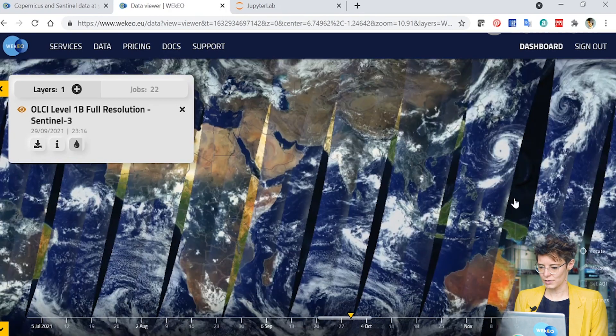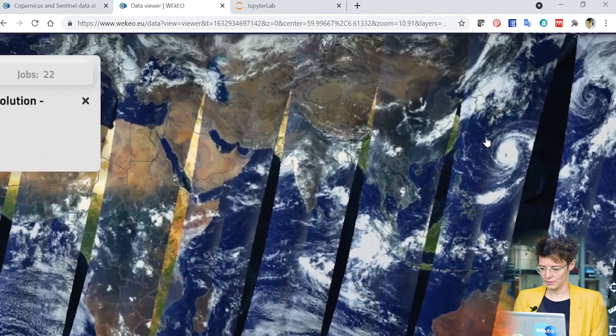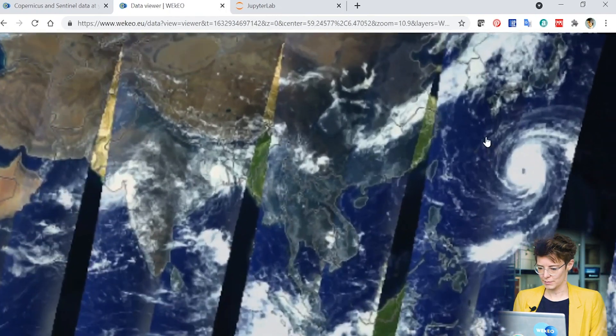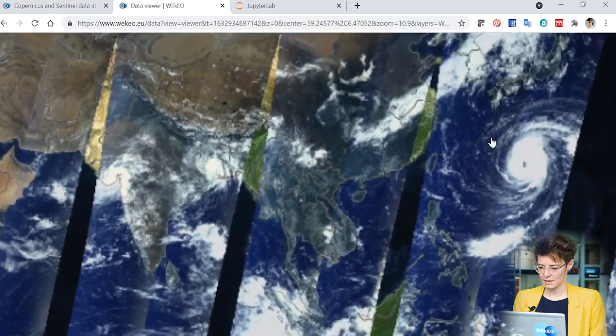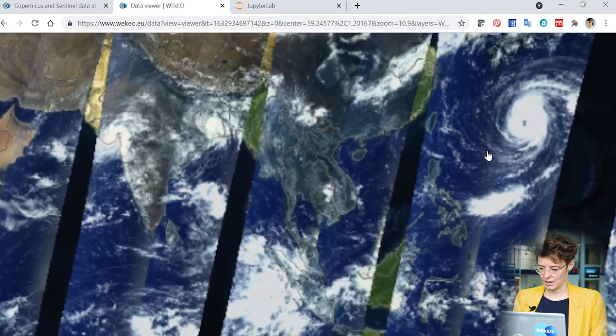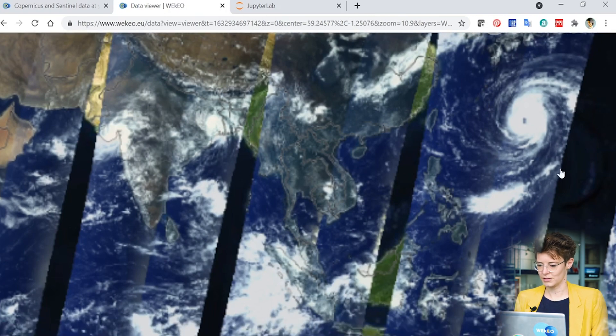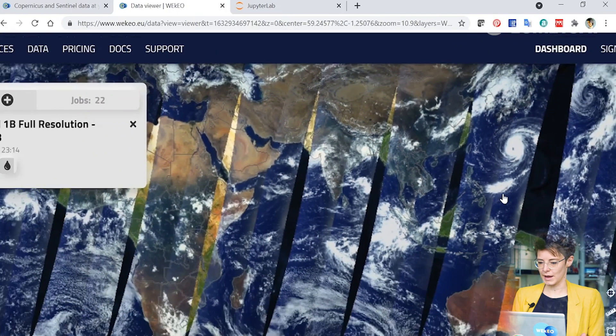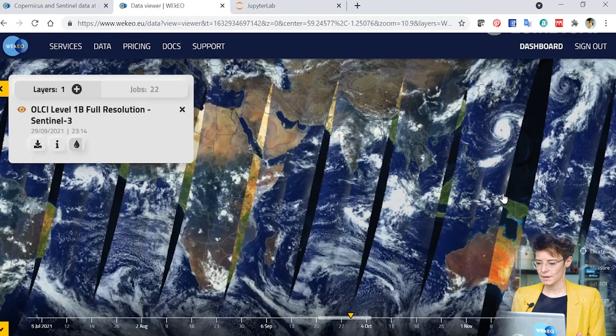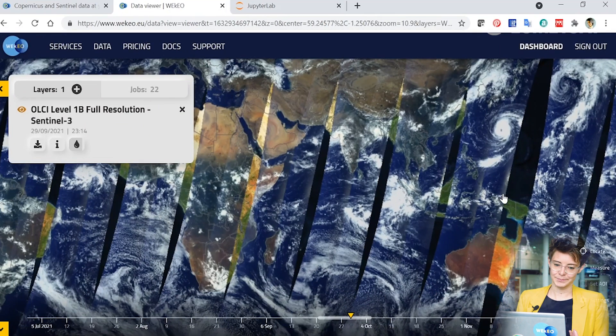Over here you can see this is a typhoon. And this in particular is Typhoon Mindule. And I'm quite interested in getting some data from this. So I can see the data in the platform here, but how do I actually access it?